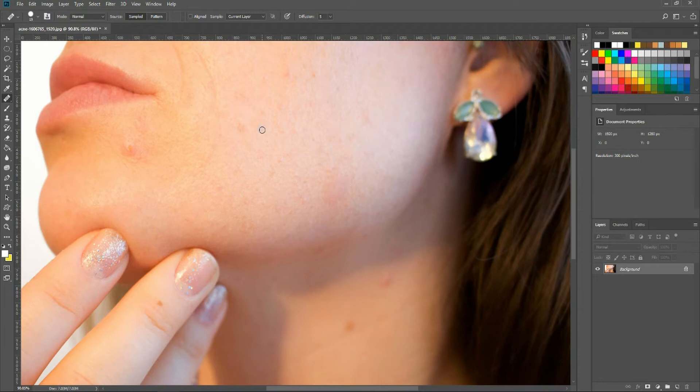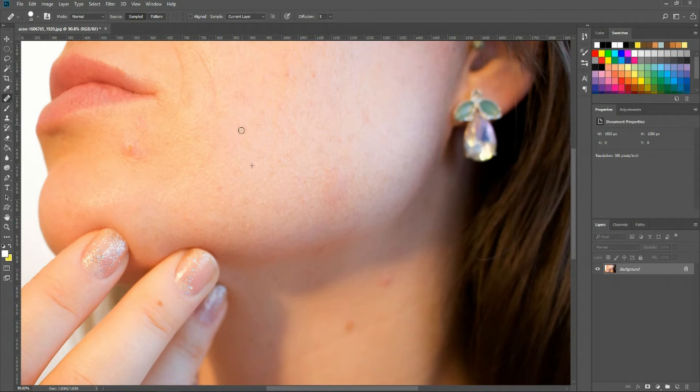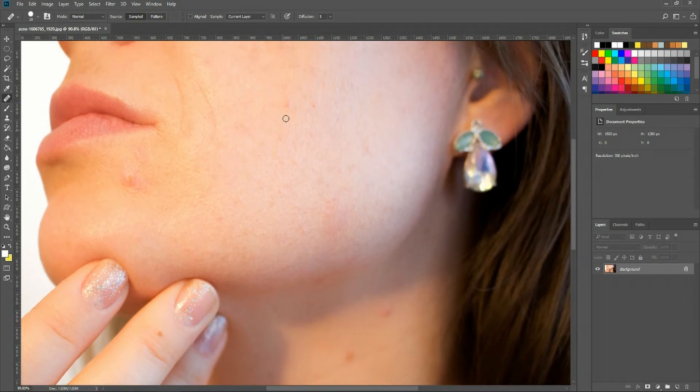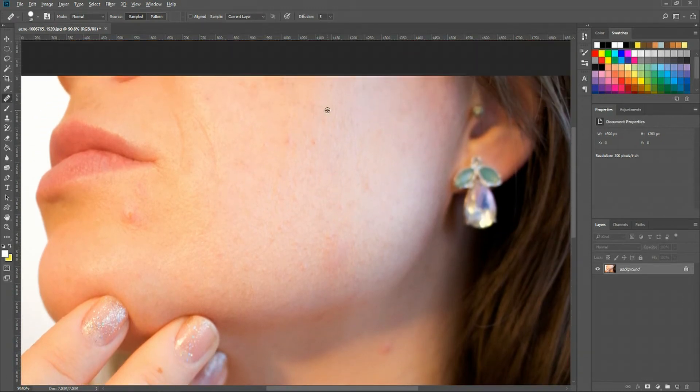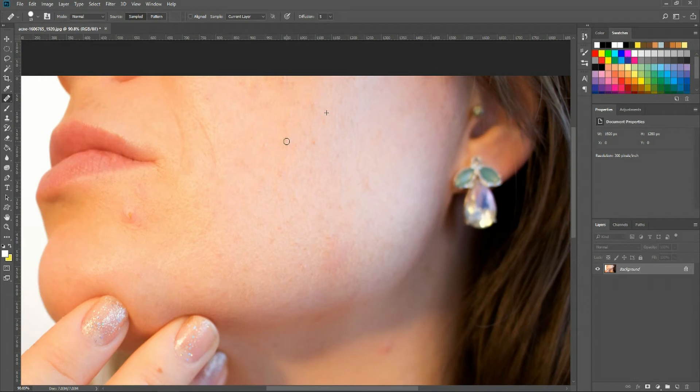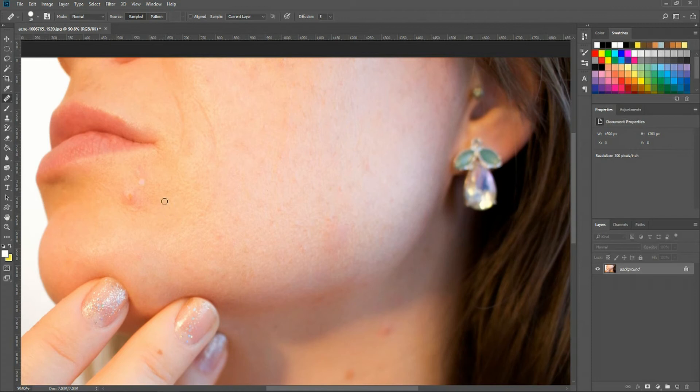So it's a good idea to sample from different areas in order to get better results. Here we can apply some acne fixes over there. Maybe we sample the cheek up here in order to fix down there a little bit, and there likewise as well.